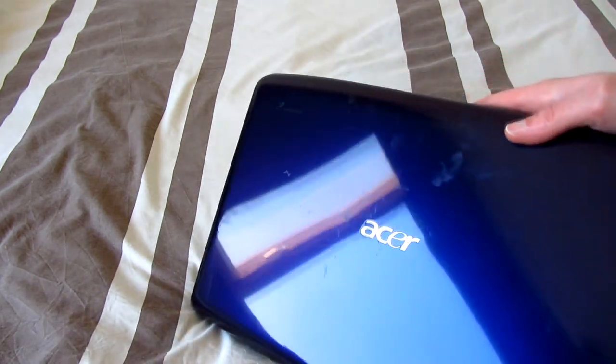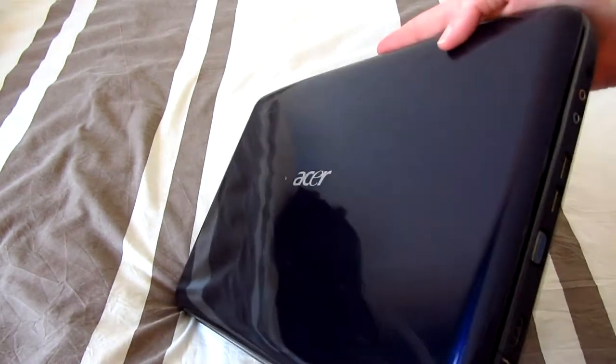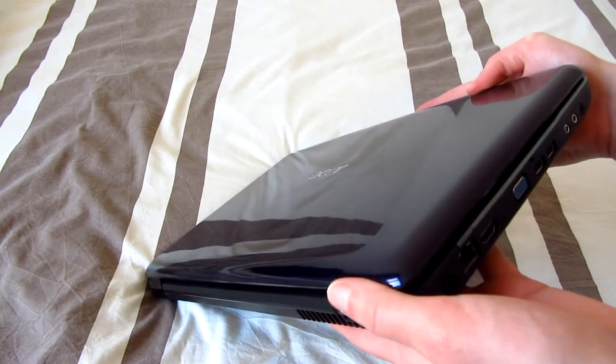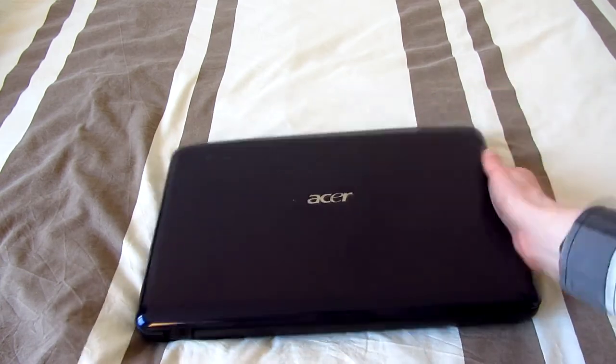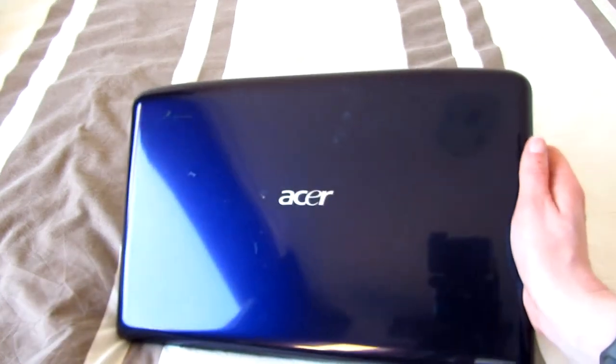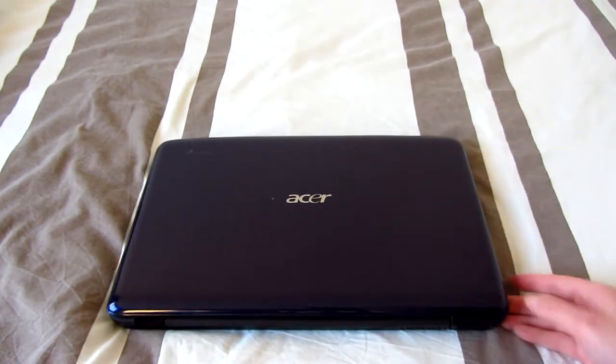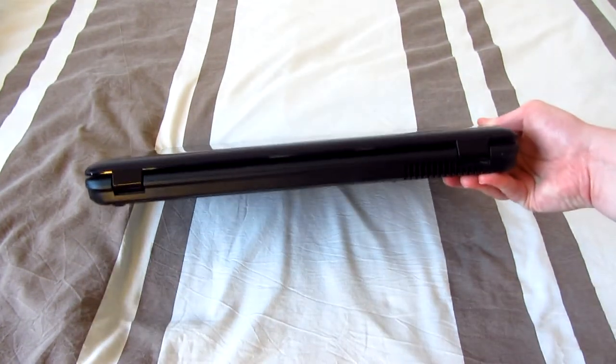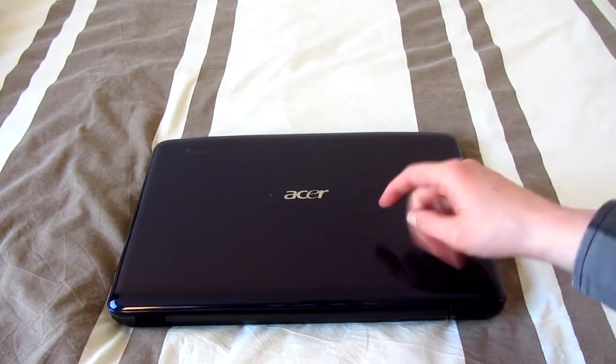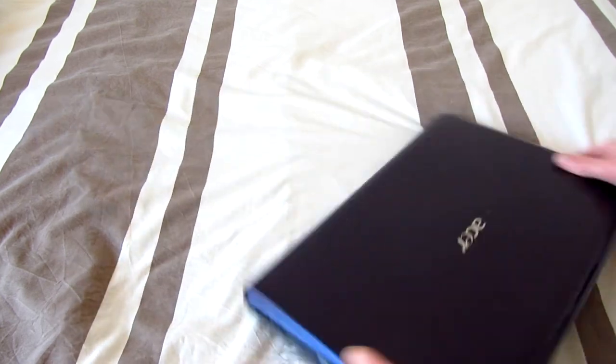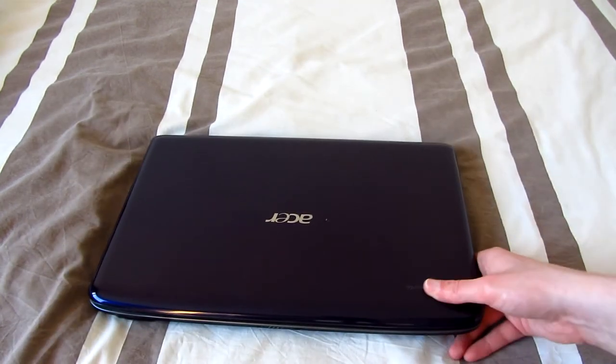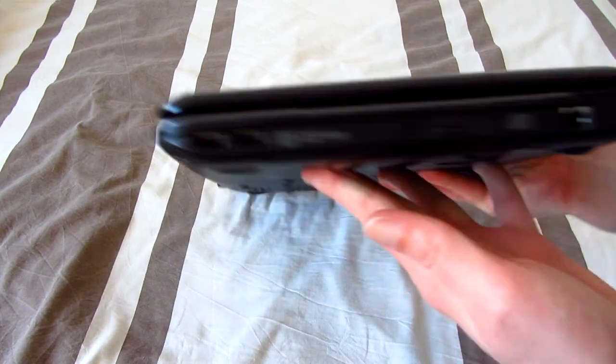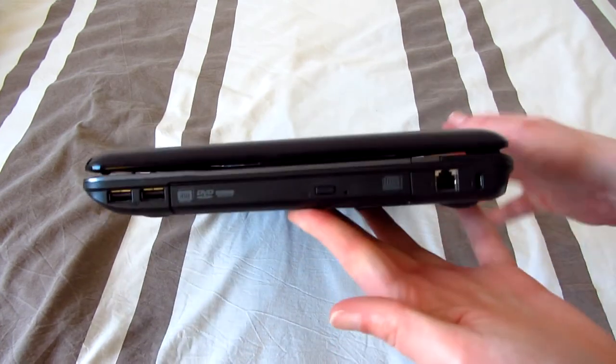As you can see it has this bluish purplish color. I'm not sure how well this actually shows up on video but it is really somewhere between blue and purple. It's a pretty nice color overall. It's better than a typical piano finish I'd say. So let's take a tour around the laptop itself.